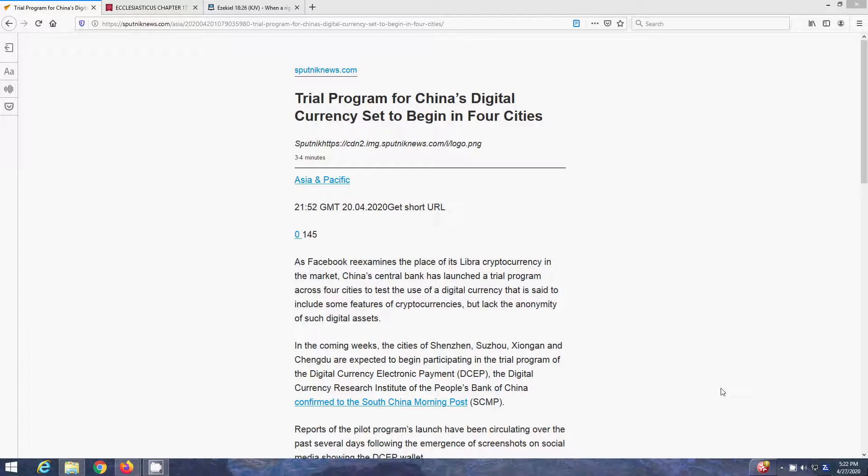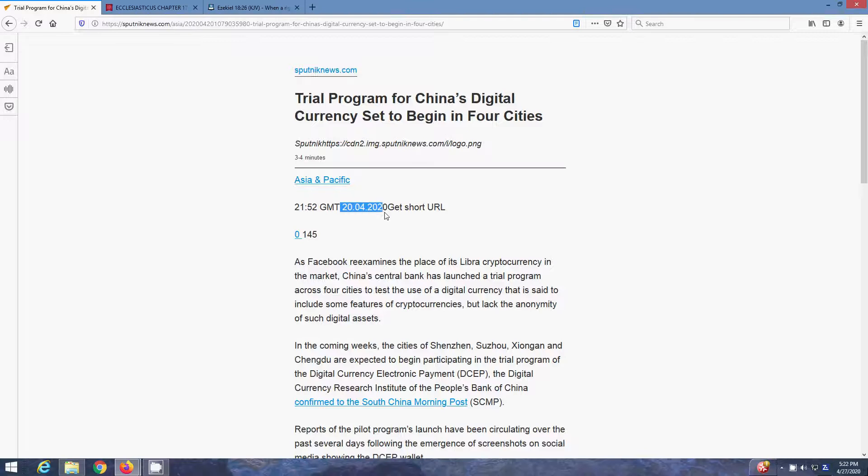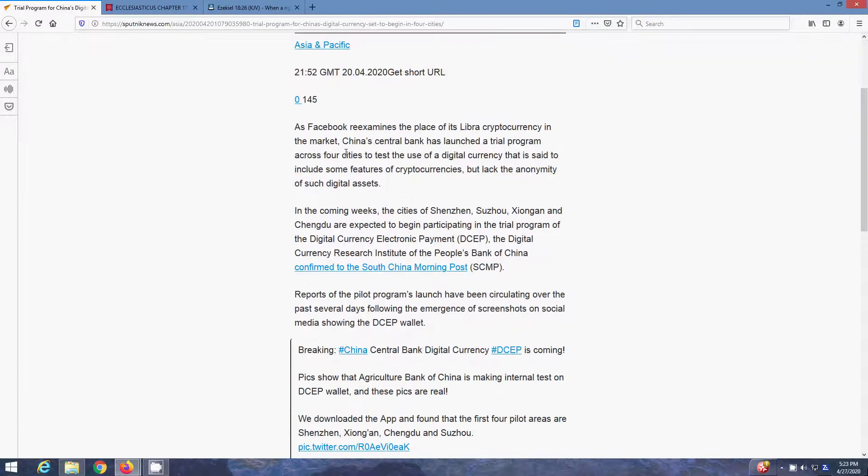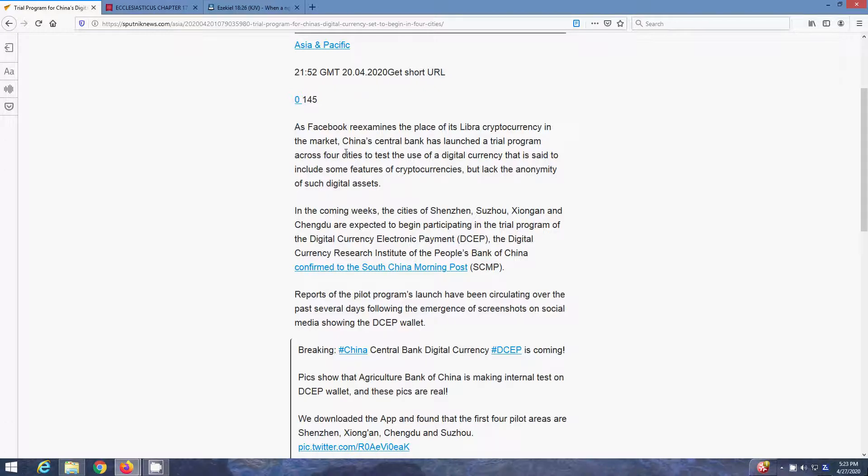Trial program for China's digital currency set to begin in four cities. The article is dated April 20th, 2020. As Facebook reexamines the place of its Libra cryptocurrency in the market, China's central bank has launched a trial program across four cities to test the use of a digital currency that is said to include some features of cryptocurrencies, but lack the amenity of such digital assets.